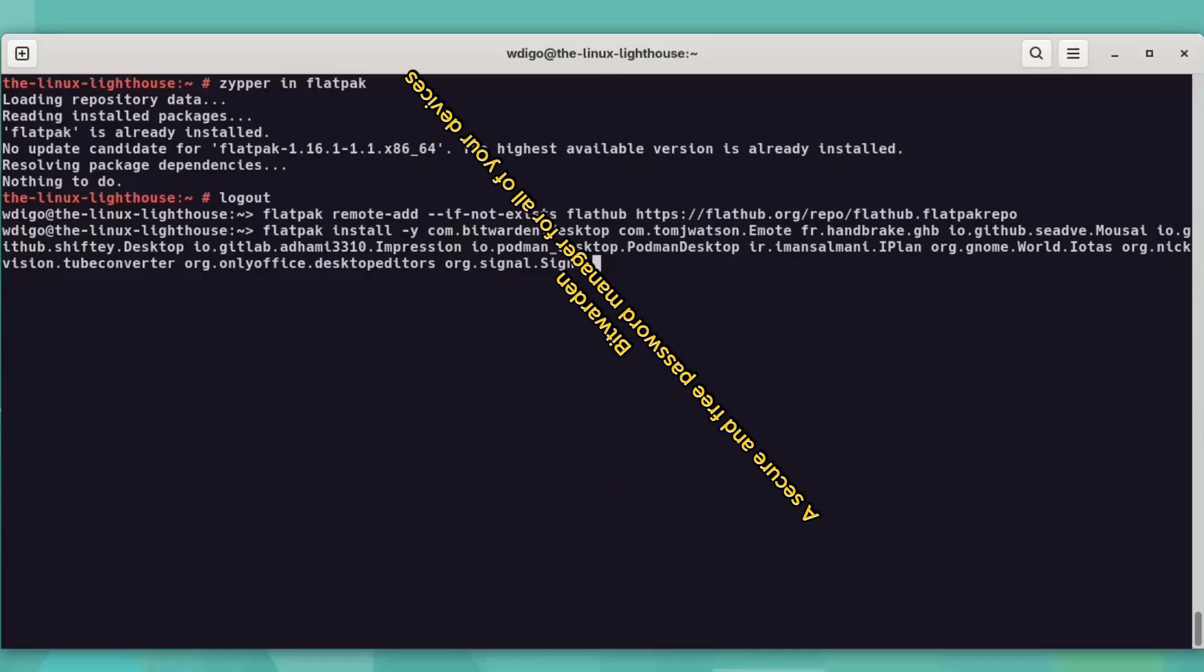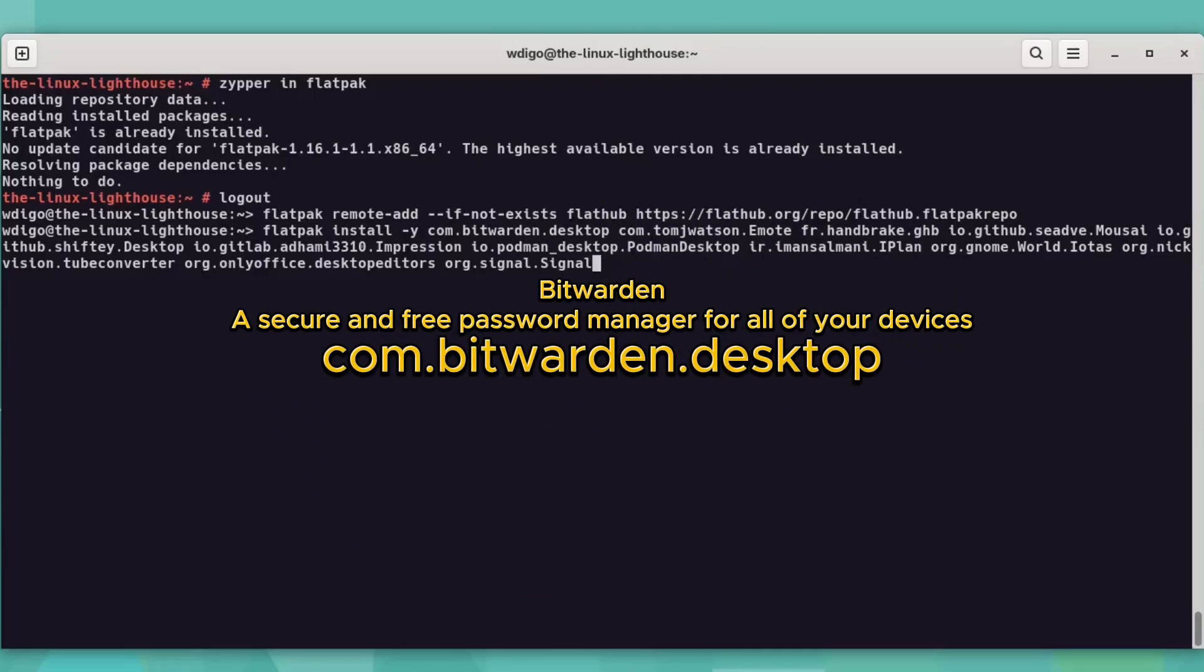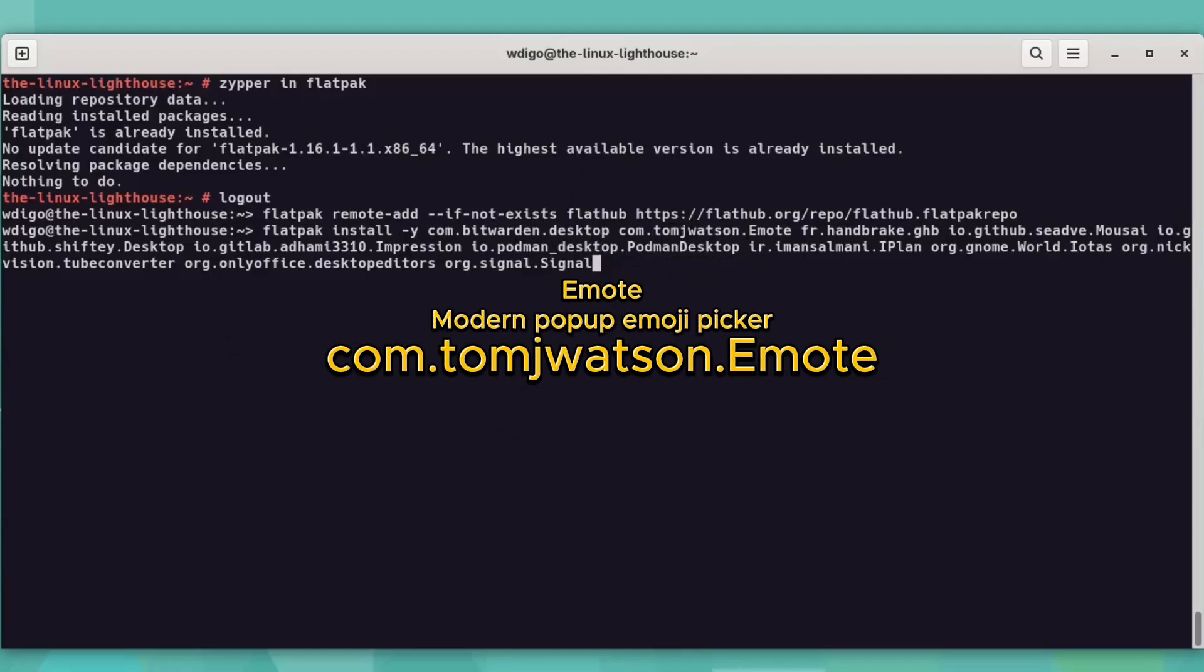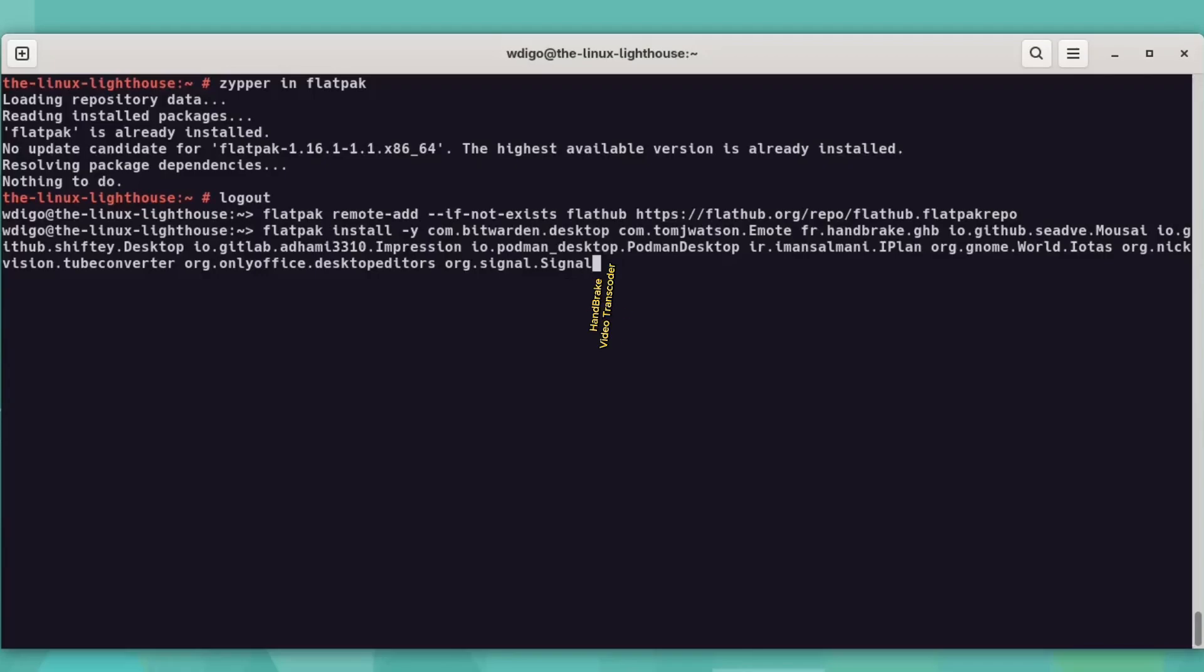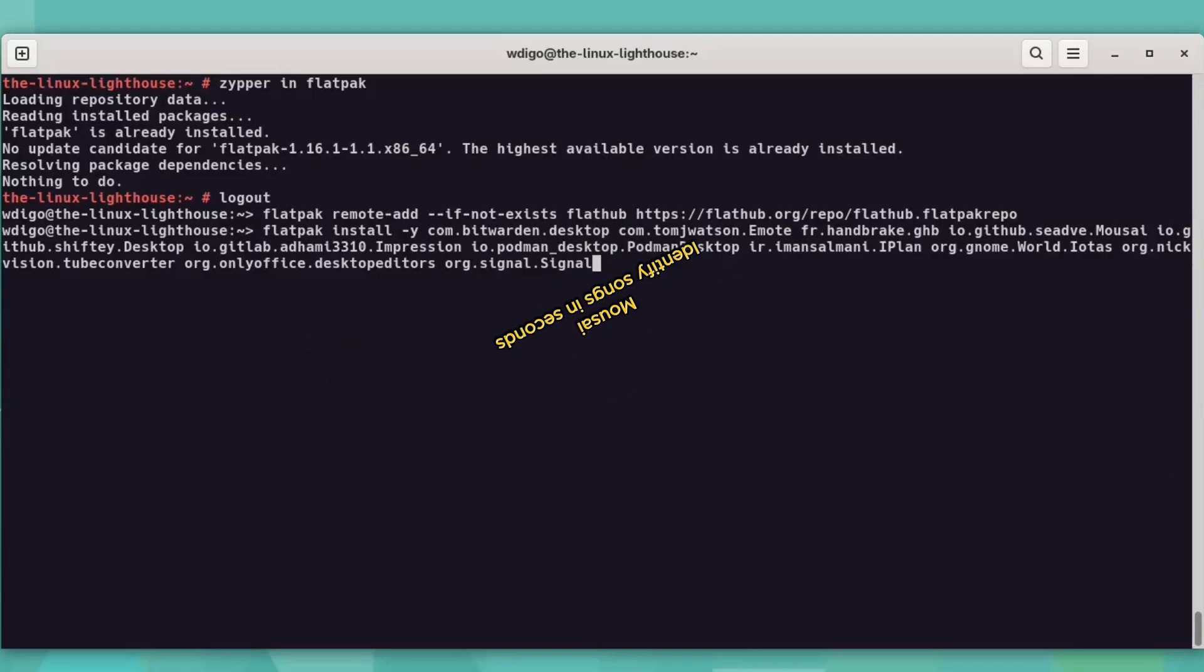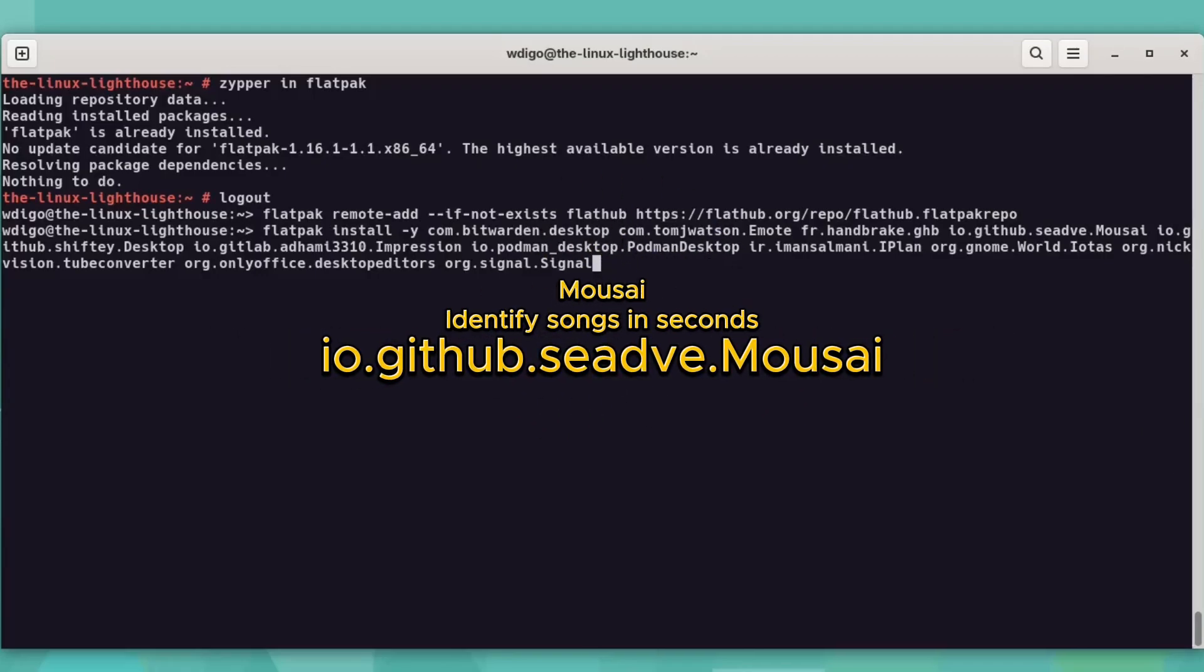Bitwarden, a secure and free password manager for all of your devices. Emote, modern pop-up emoji picker. Handbrake, video transcoder. Mosai, identify songs in seconds.